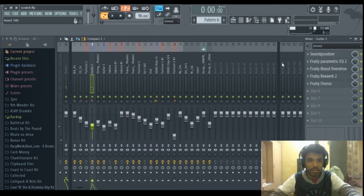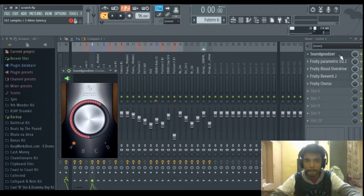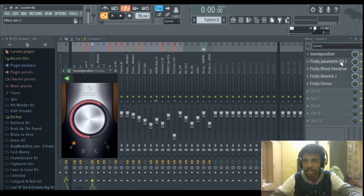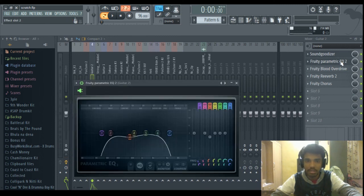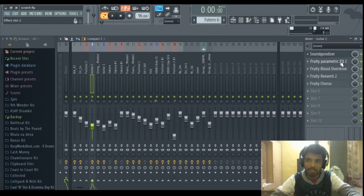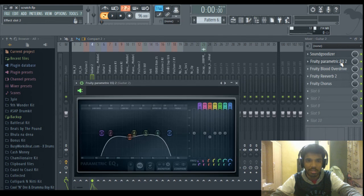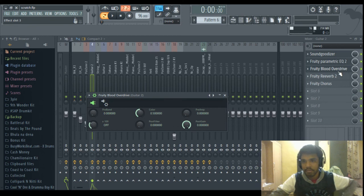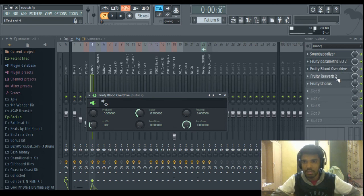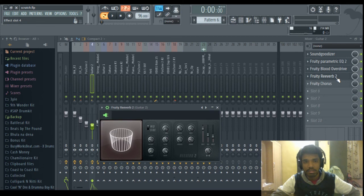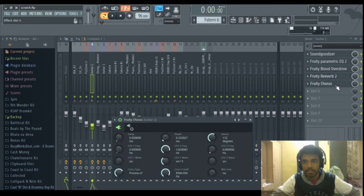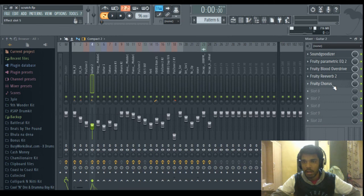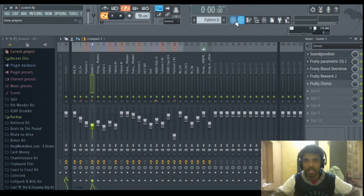So it's a cool transition. It has sound godizer on it for some texture, some EQ, some overdrive for adding a bit of high end and slightly energizing it, reverb and chorus. Yeah, these are the effects on this guitar.